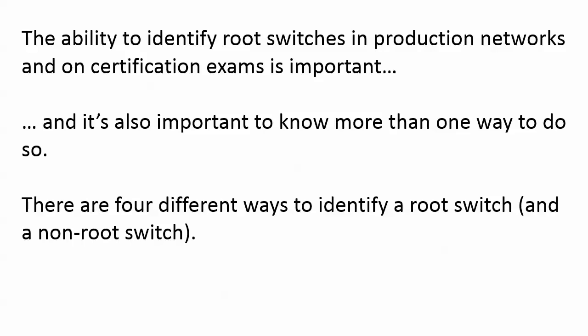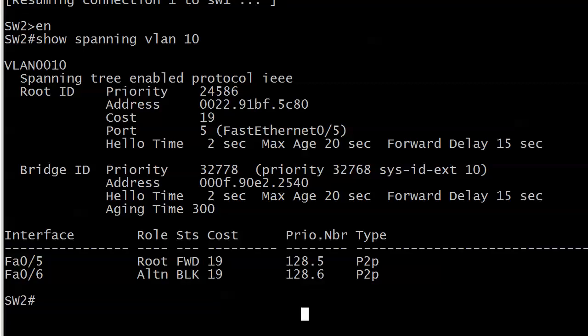There are four different ways to identify a root and a non-root, and we're going to do that on live equipment right now. If you want to stop the video and see first off if you can determine if this is the root for VLAN 10 or not, that's a great idea — you should know all four ways to tell that. But we're going to move forward.